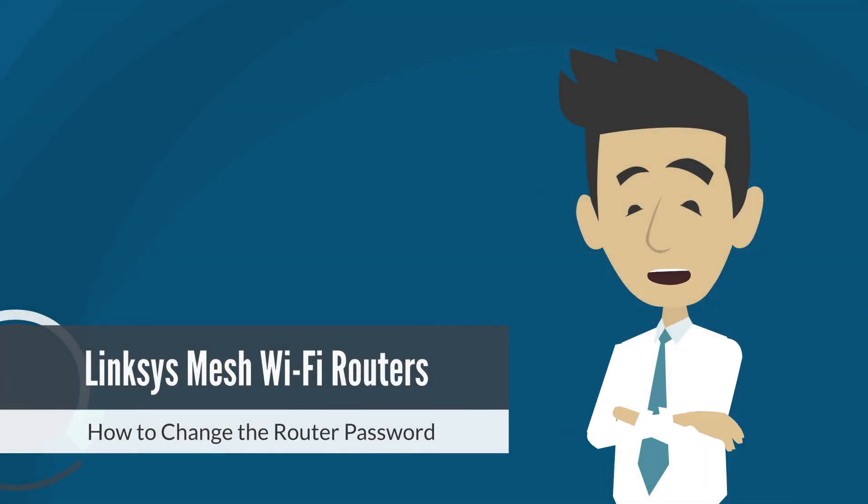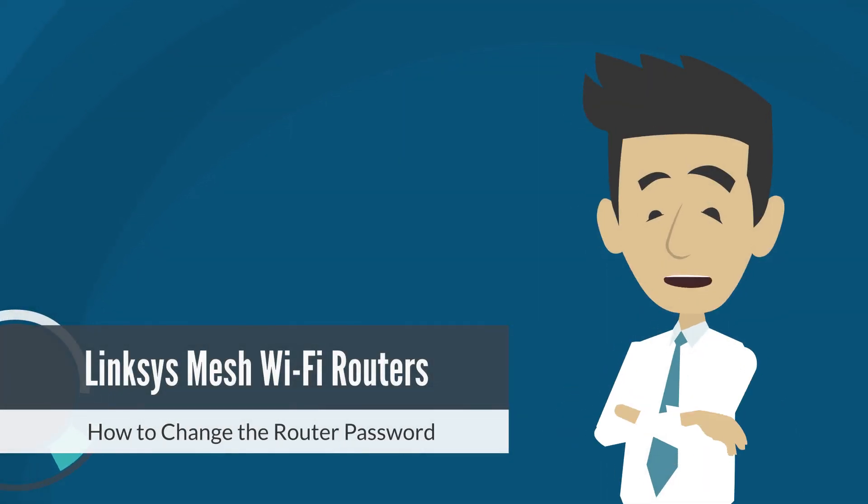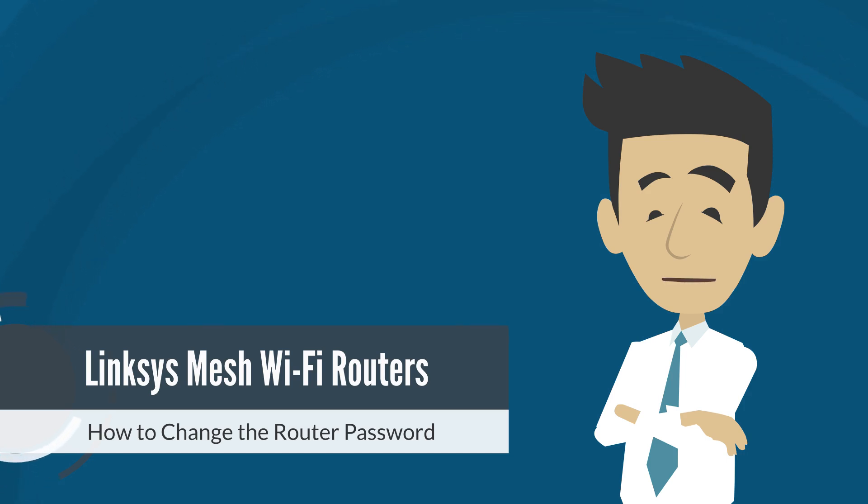In this video, you will learn how to change the router password of the Linksys router by accessing the web user interface. Please take note that the router password is not the Wi-Fi password. Let's begin.